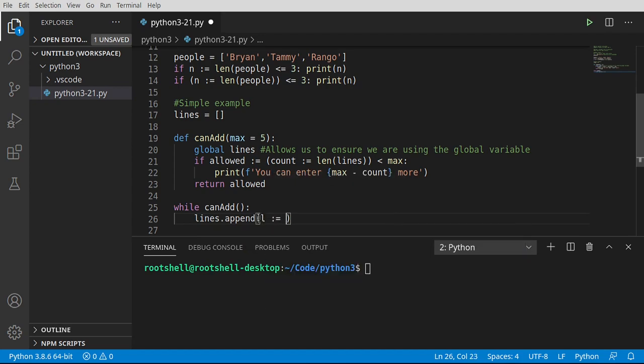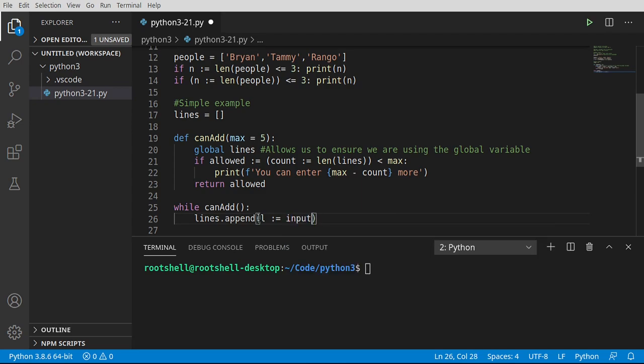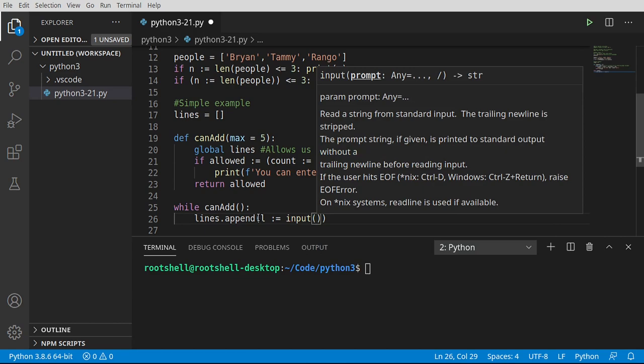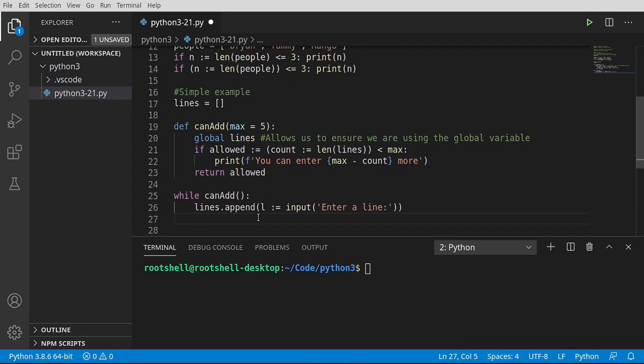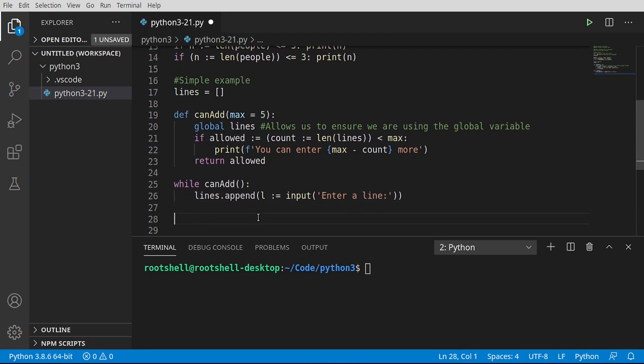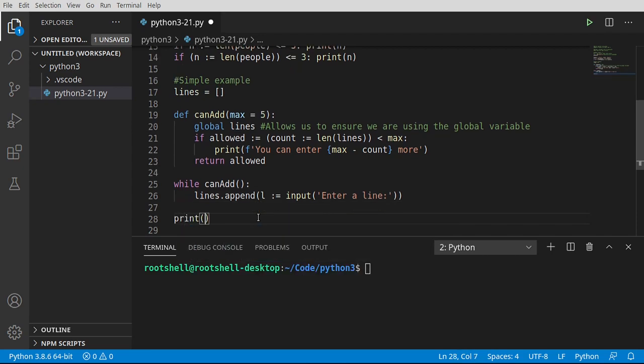And we're going to make another variable called l, and we're going to get the input from the user. Whoa, that's crazy. All right, so we are making yet a third variable here. And let's go ahead and just print out that we're done.